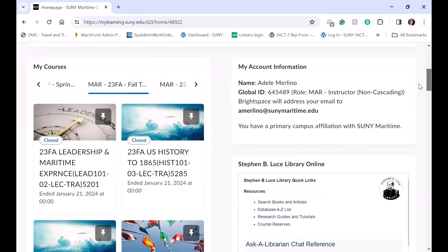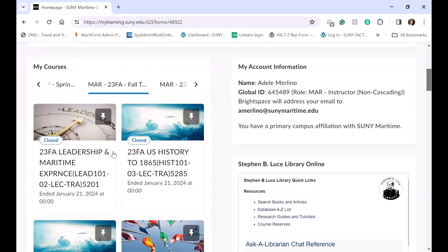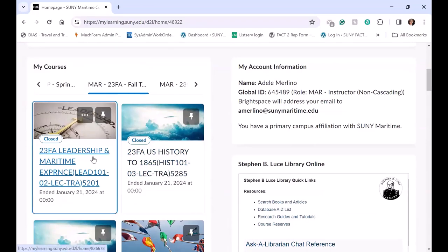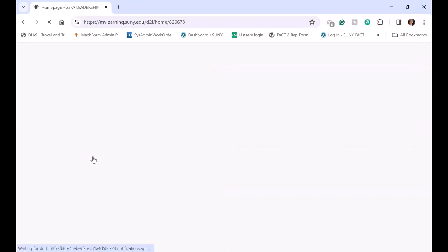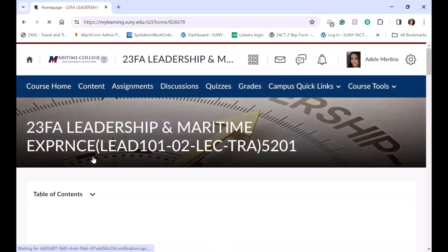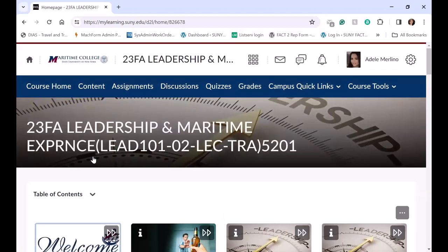And so when students click into their course, they'll find the nav bar with the course home, content, assignments, discussion, quizzes, grades. Again, the campus quick links appears for them and then course tools.